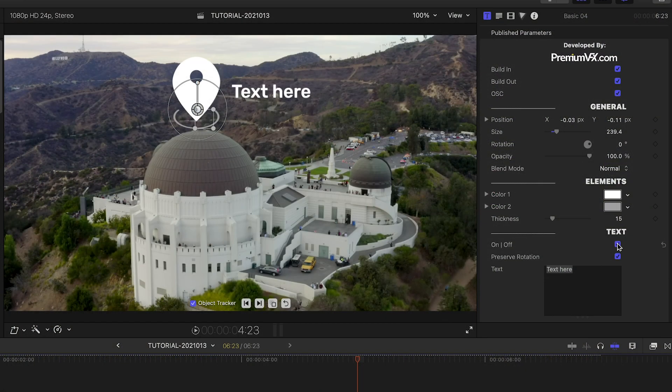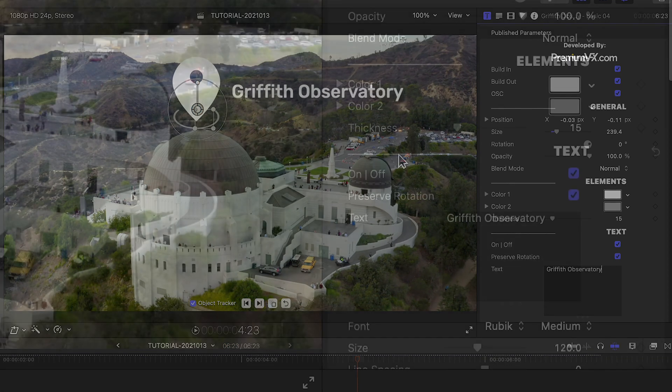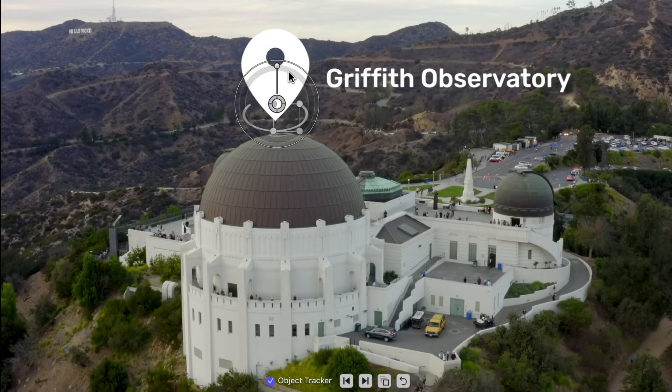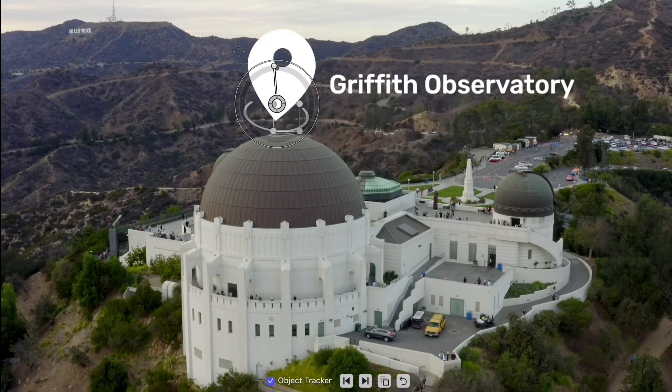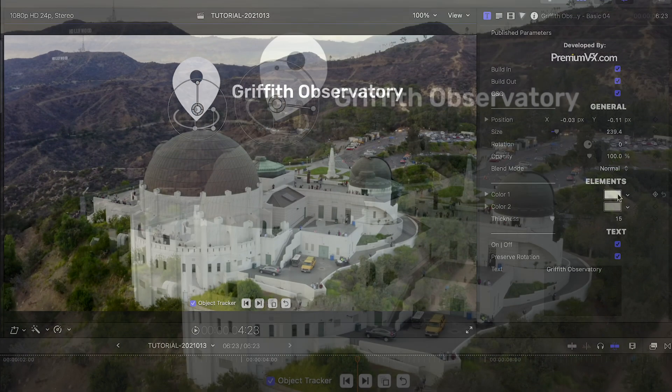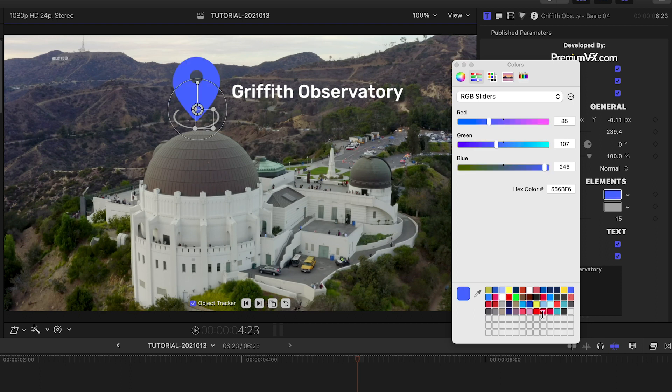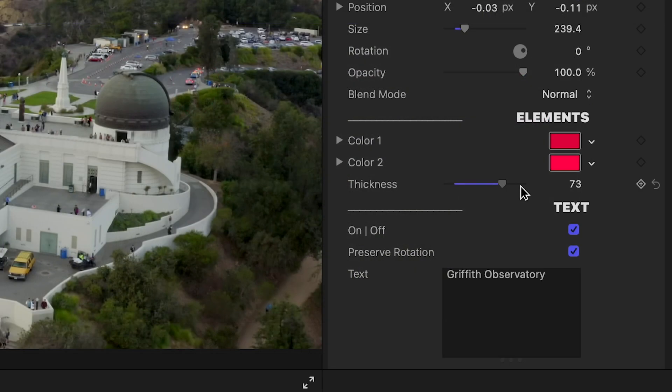In the parameters, I can turn on a text field. The Preserve Rotation button is a nice touch. It will keep the text in the correct direction if you rotate the graphic. I can adjust the color of the two elements of the graphic and the thickness of the line.